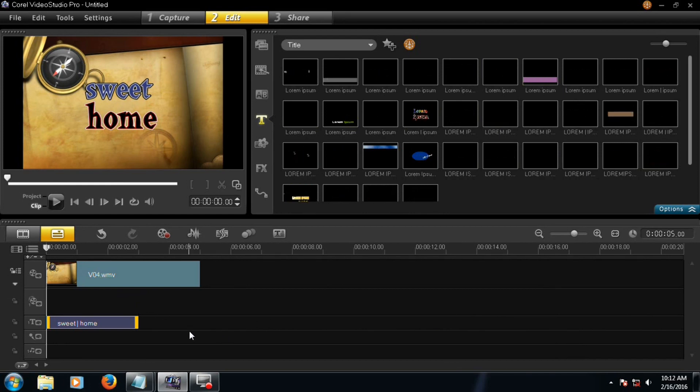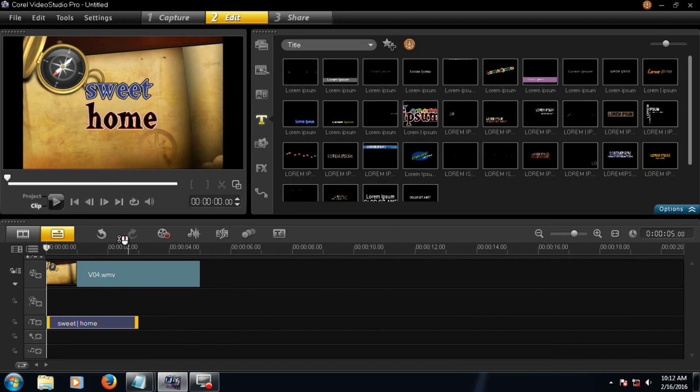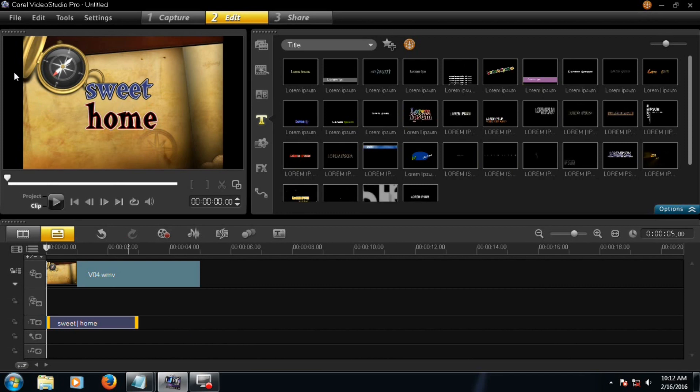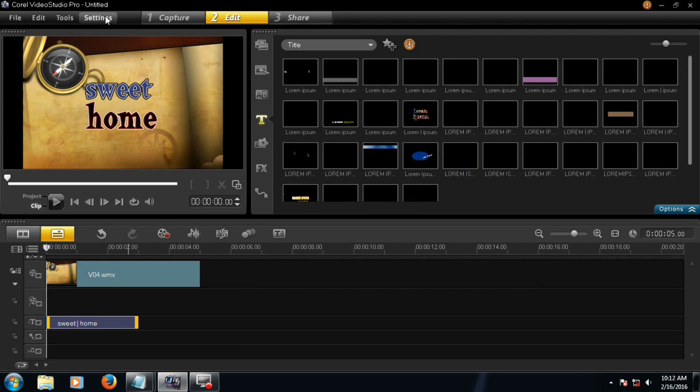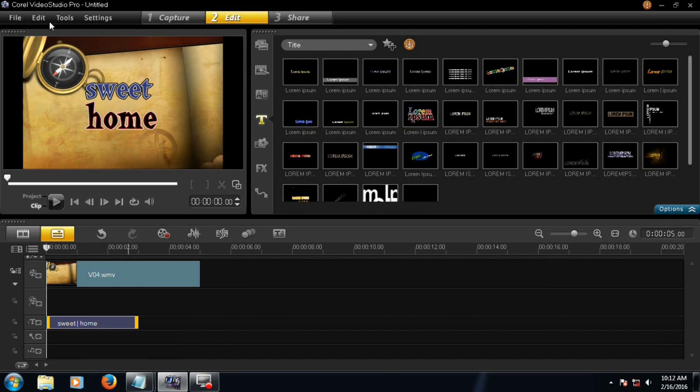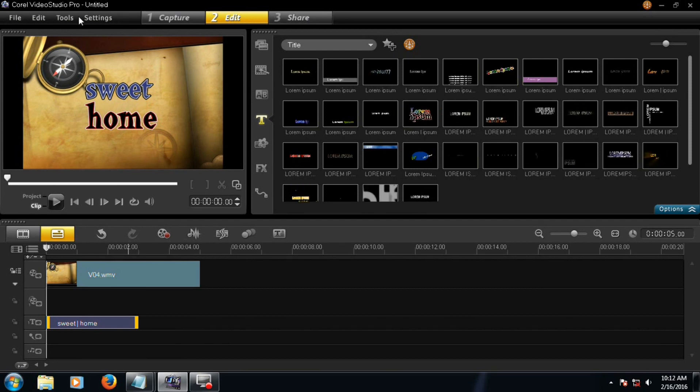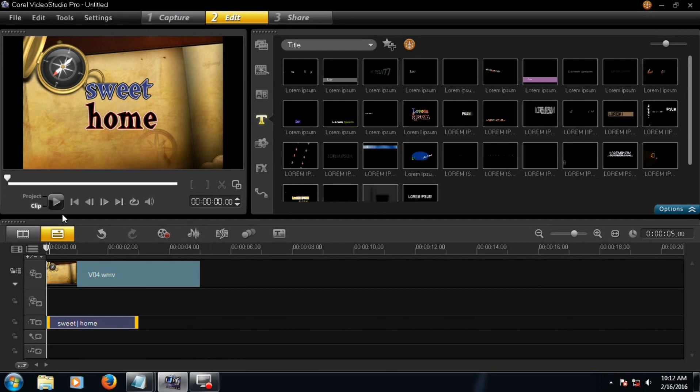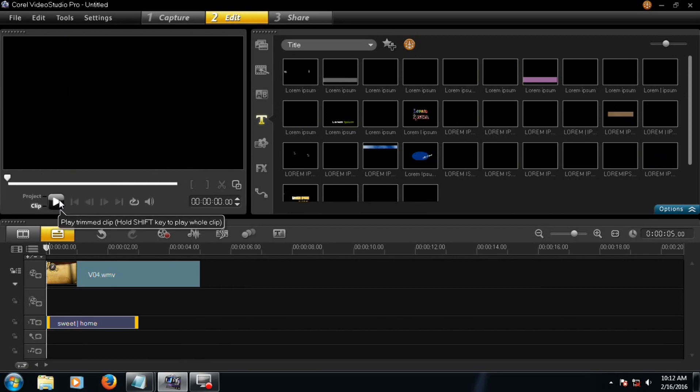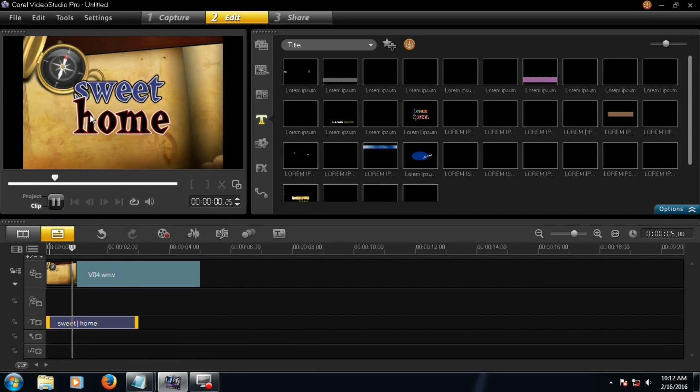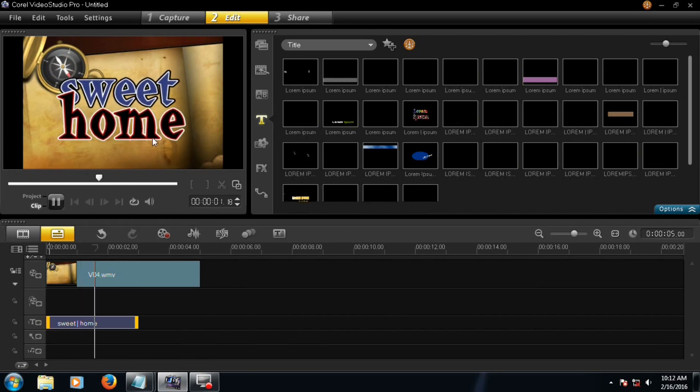This work as project file. Now follow these steps. This is file, edit, tools, settings, like this. Maneuver, capture, edits. Here. Now this is your work, Sweet Home.